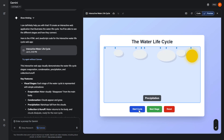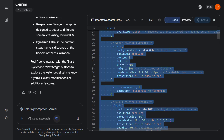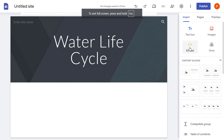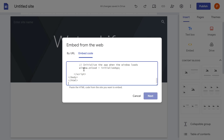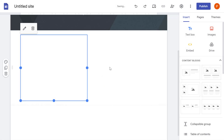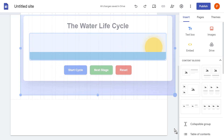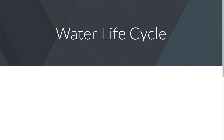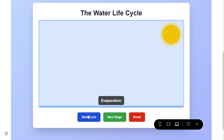We can see condensation and the rest of the cycle following on. Going back to the code view, I can copy this code and embed it into a Google Site I've created. I'll enter the embed code, press next, then insert, and resize it to make the best use of the page space. Previewing the site, I now have an interactive embedded web app showing the water life cycle which I can share with my students.